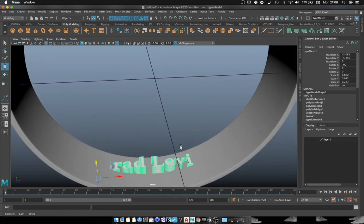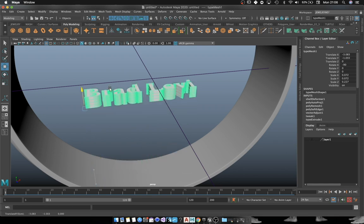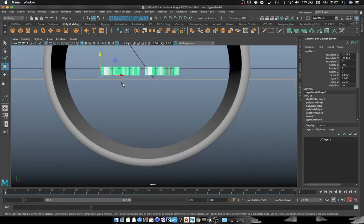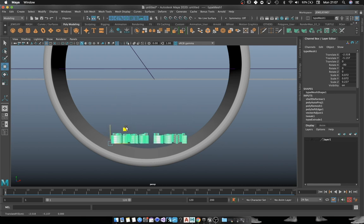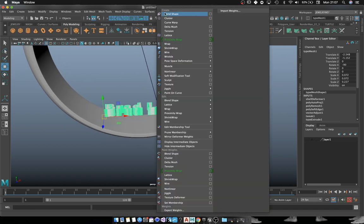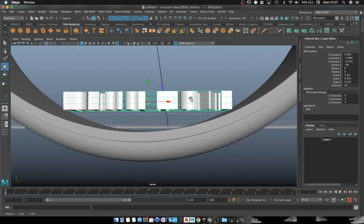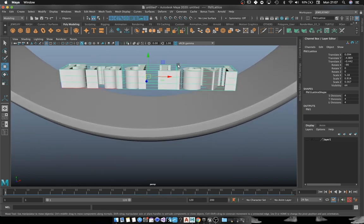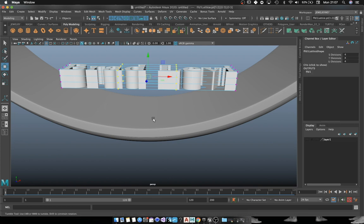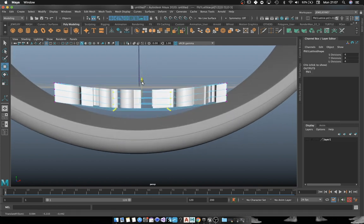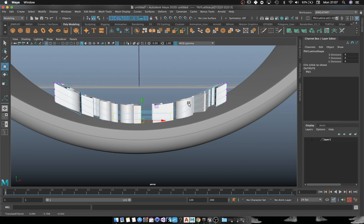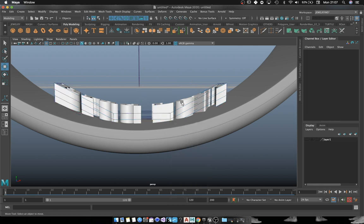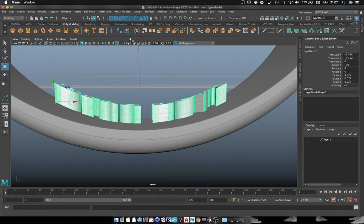Then what I want to do is I want to add a deformer. This deformer basically what it's going to do is transfer that curvature of the ring to the text itself. Then we're going to go into the edit points and we just move it down. That's going to create this nice curvature to kind of adapt the text to the interior of the ring.